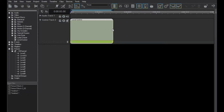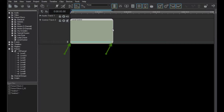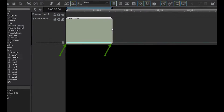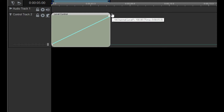This line controls the level of the channel. Let's call this line an envelope. At either end of the line are boxes called Handles. Now, click on the handle on the right to select it. Then click it again and drag it up to the top. Notice that as you drag it up, this little box tells you what level the handle is currently at.